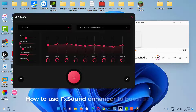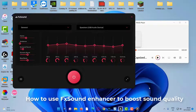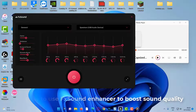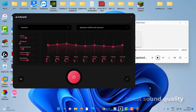Hello everyone! Fshound is one of the most popular sound enhancing software for Windows. However, for a long time it has been a paid application, but now Fshound Enhancer software is free and you can install it on your Windows 11 and Windows 10 computer. In this video, we are going to see how to use Fshound Enhancer to boost sound quality.